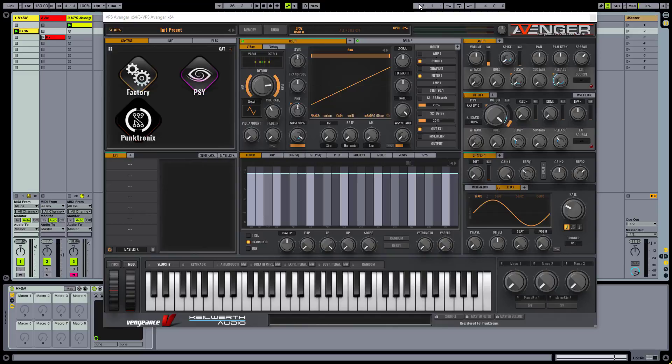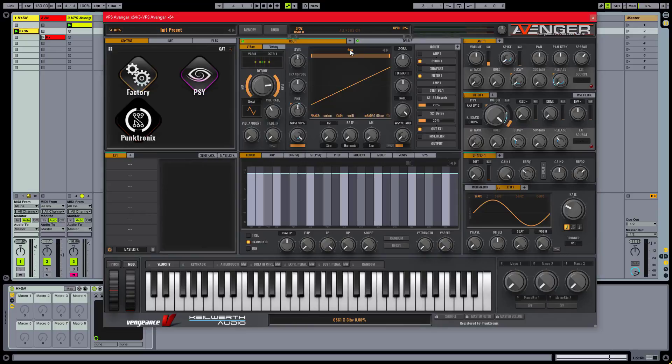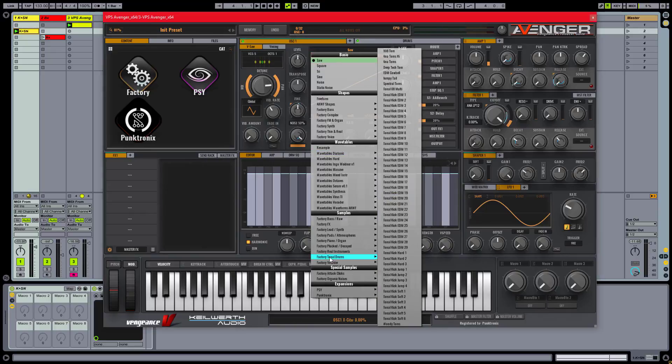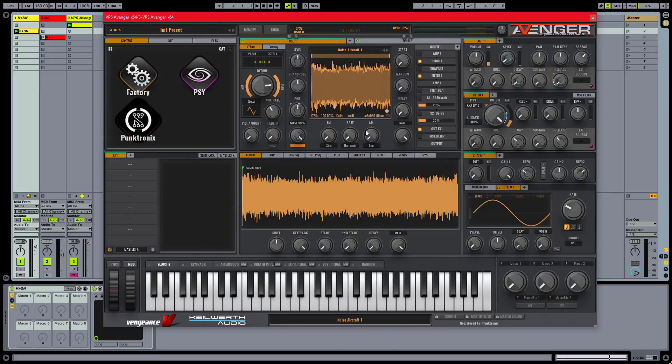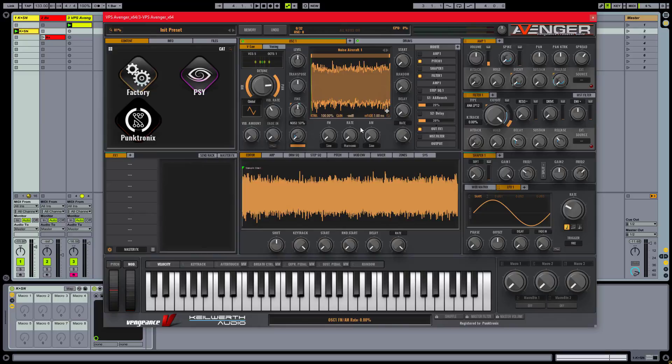For instance, every oscillator in Avenger can load samples, so why not load one of these included factory organic noises and see what happens. Turn noise down and the main generator back up.